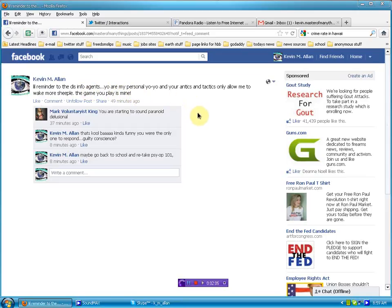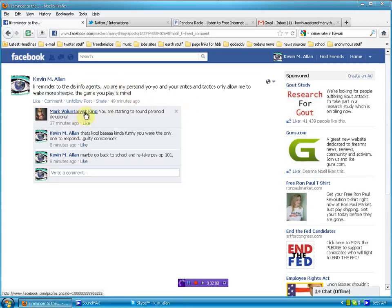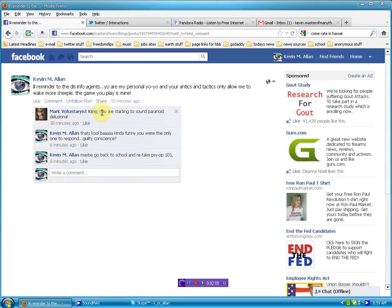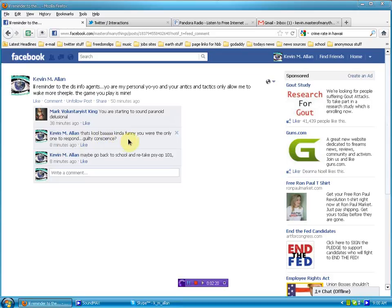Well, lo and behold, this cat is the only one to comment on it. You are starting to sound paranoid delusional. So I tell him, that's cool. You're the only one to respond. Guilty conscience.